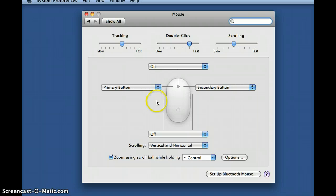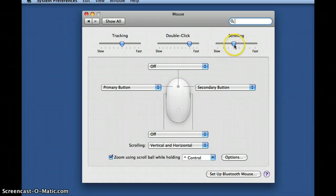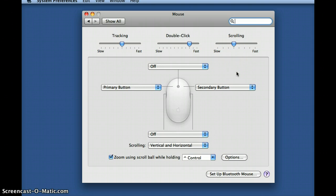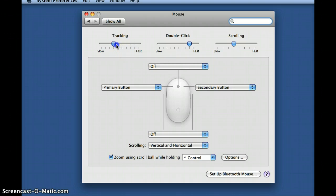So there's the button configurations and how to customize them to your preference. Next we're going to look at the scrolling speed of the ball. This is adjusted by clicking on the slider and moving left or right to slow it down or speed it up. This adjusts the speed in which you scroll up and down a page by using the ball on the mouse. Third, we have the tracking slider. This is also adjusted by clicking and moving from the left to slow down and to the right to speed up.